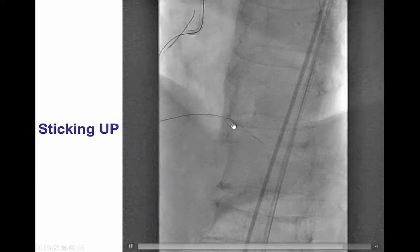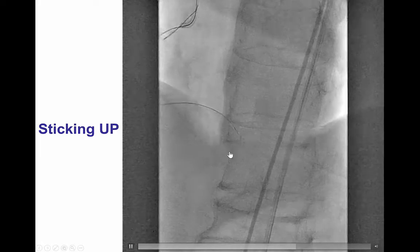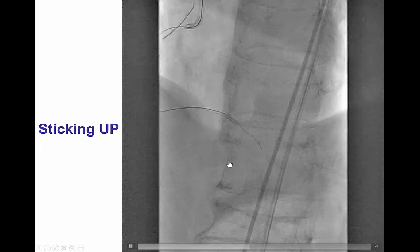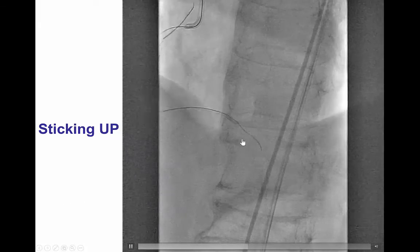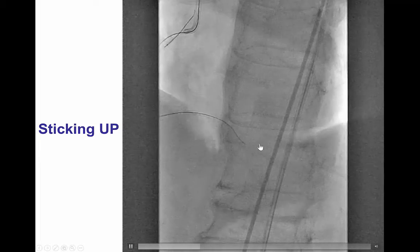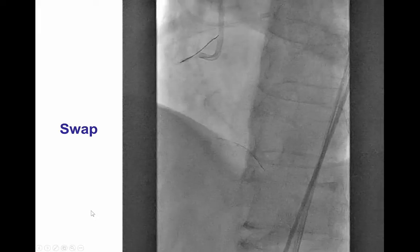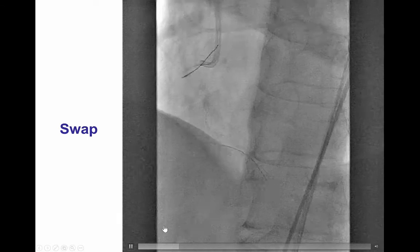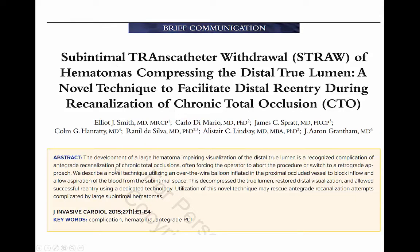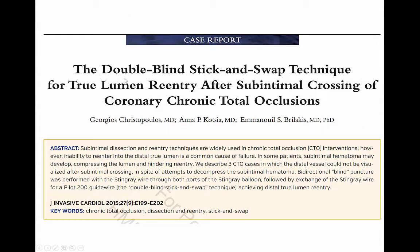We were finally able to advance and deliver a Stingray balloon into the distal part of the occlusion, right next to the posterior descending artery, and then performed the double blind stick-and-swap technique. Here is the Stingray balloon — we advanced the Stingray wire in both directions: proximal to the proximal marker, then the wire is withdrawn and advanced between the two markers going in the inferior course. After doing that, we changed to a Pilot 200 guide wire advanced through one of those areas. The straw technique applies suction to minimize hematoma compressing the distal true lumen, while the double blind stick-and-swap technique involves sticking through both sides of the inflated Stingray balloon and advancing a polymer-jacketed guide wire to select the exit point connecting with the vessel.